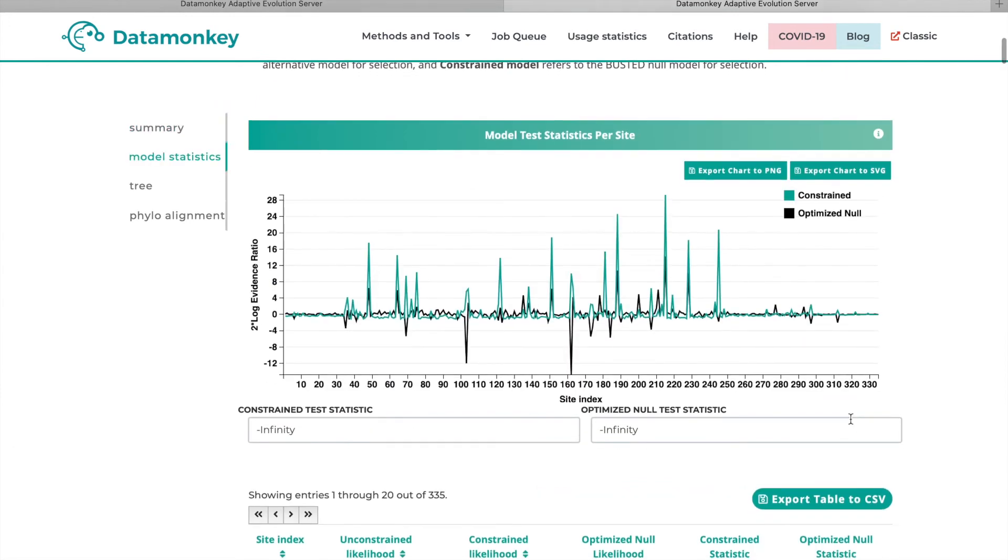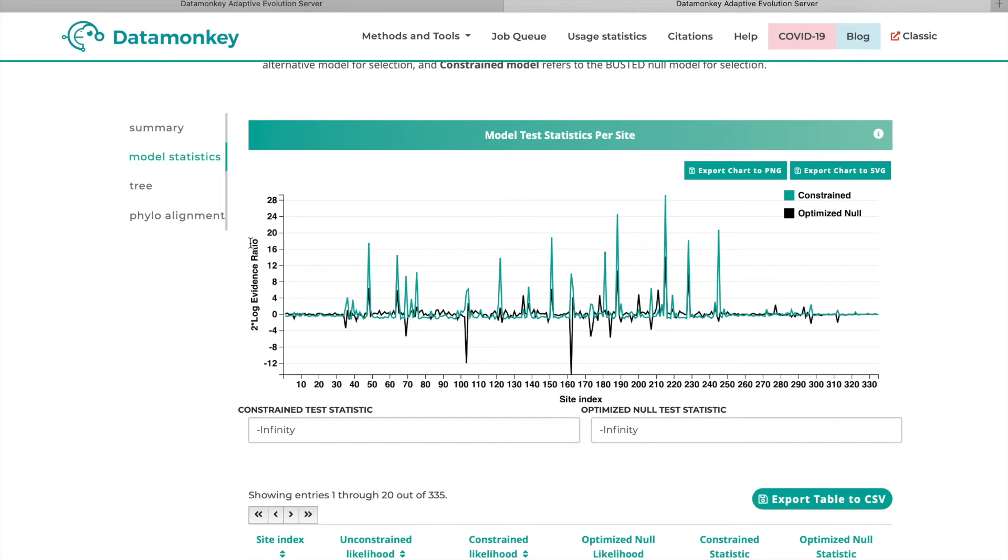Then scrolling down here, we have the model test statistic per site. This is two times the log evidence ratio where the log evidence ratio is between the constrained and unconstrained model for each site. So this is not a conclusive result as to whether or not a site has selection acting upon it. But it is a good indication of which sites are contributing to the overall signal of selection for a gene and how many sites might be contributing.